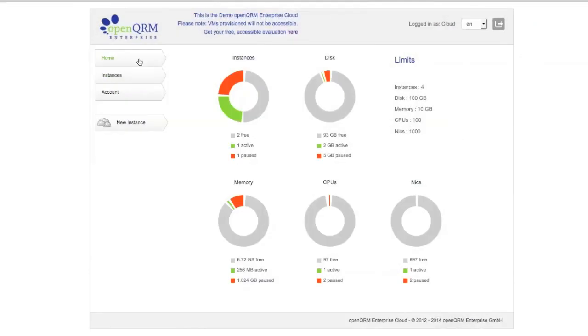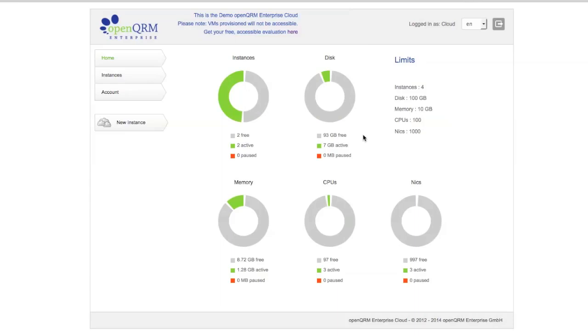Here you can see that the user dashboard has changed with the real-time stats. You can see my active instances. You have my limits. I have four instances max. That means I have two free, two active. I see how much disk space I have, et cetera, et cetera.